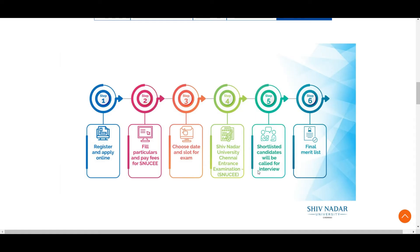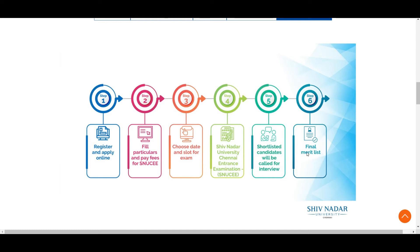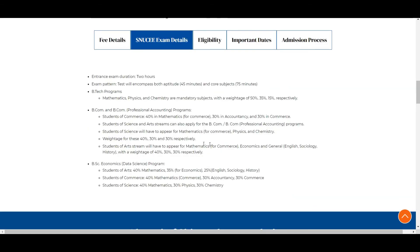After that, shortlisted candidates will be called for interview. Regarding this, many people are asking, I will be adding a clip of last year recording at the end so you'll get an idea about the interview. Once the exam is completed, on merit basis they will be selecting some students and calling them to the interview. Once after the interview is done, the final merit list will be out and based on the final merit list they will be giving you admission.